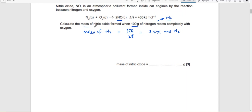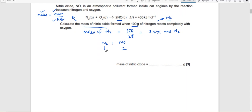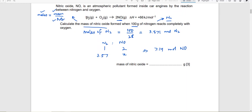You need the mass of nitric oxide. To calculate mass you need its moles. Apply ratios: N₂ to NO. When there was 1 mole of nitrogen, there were 2 moles of nitrogen oxide. When there were 3.571 moles of nitrogen, there were x moles of nitrogen oxide — you can simply multiply by 2, giving 7.14 moles of nitric oxide.